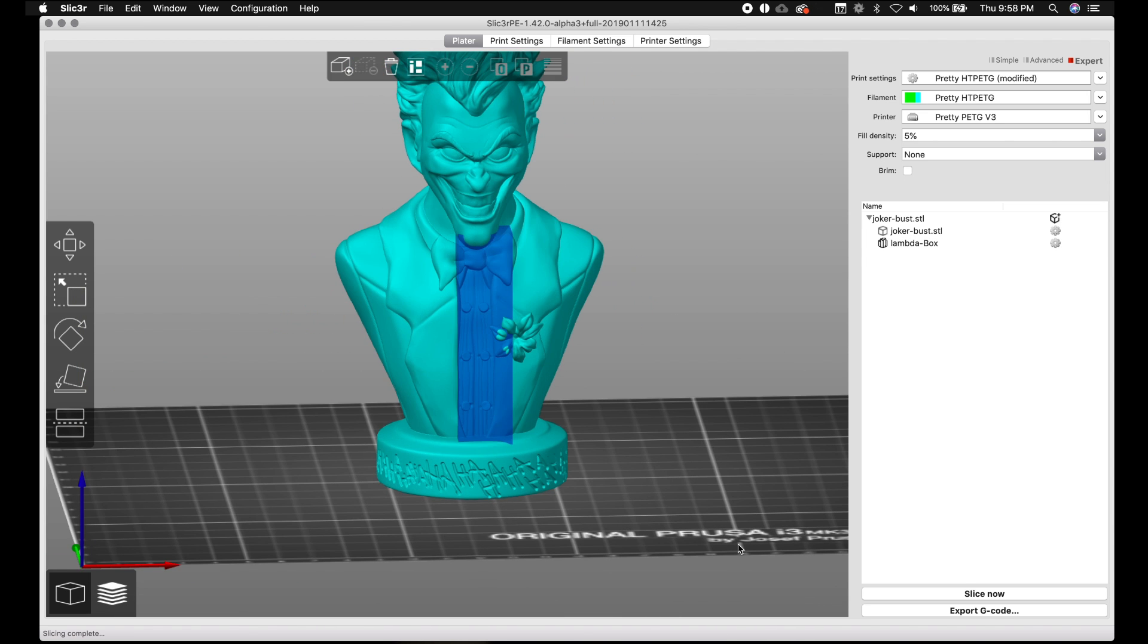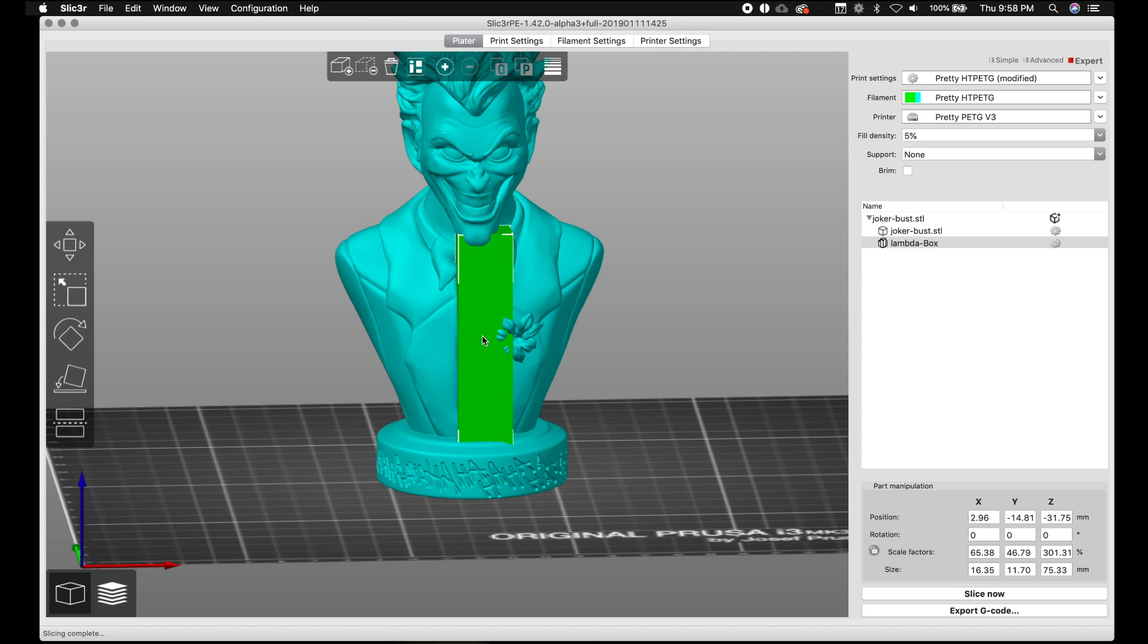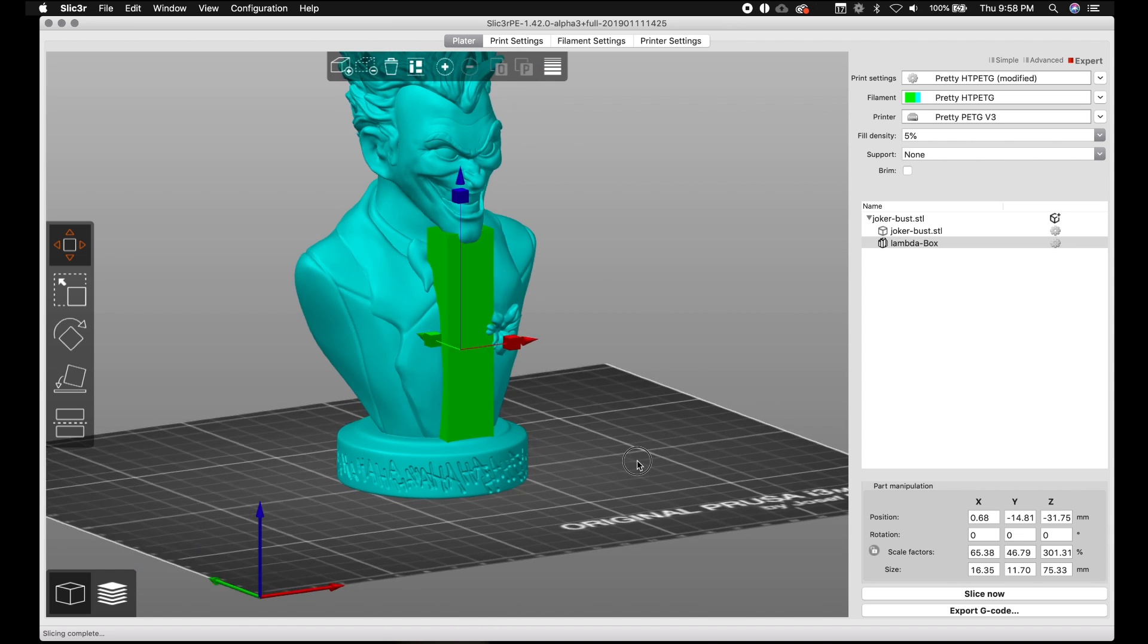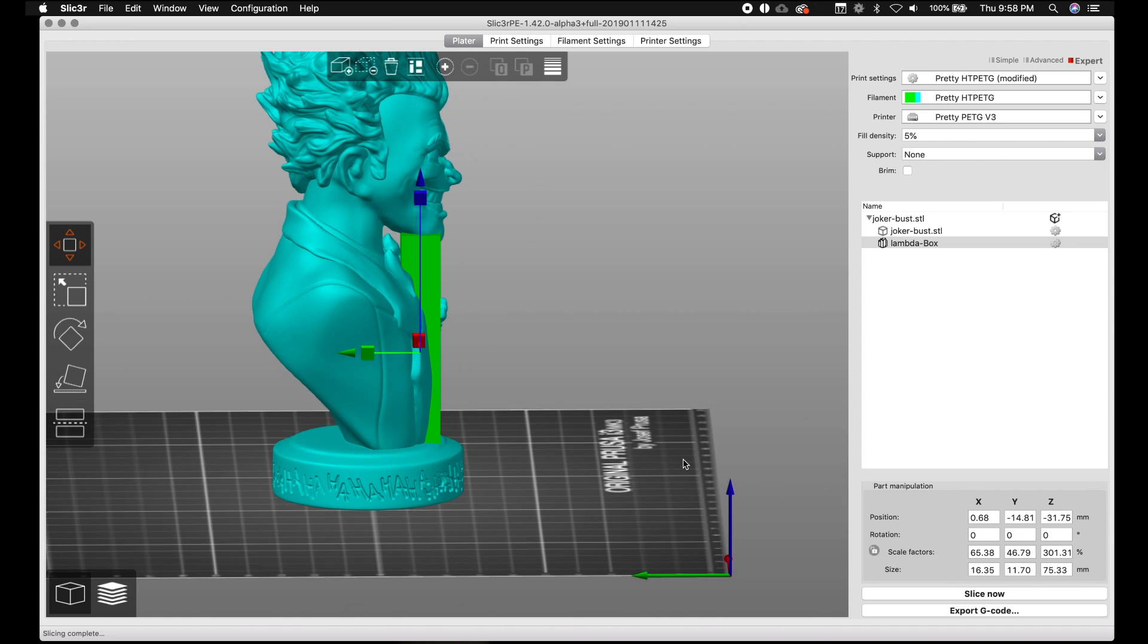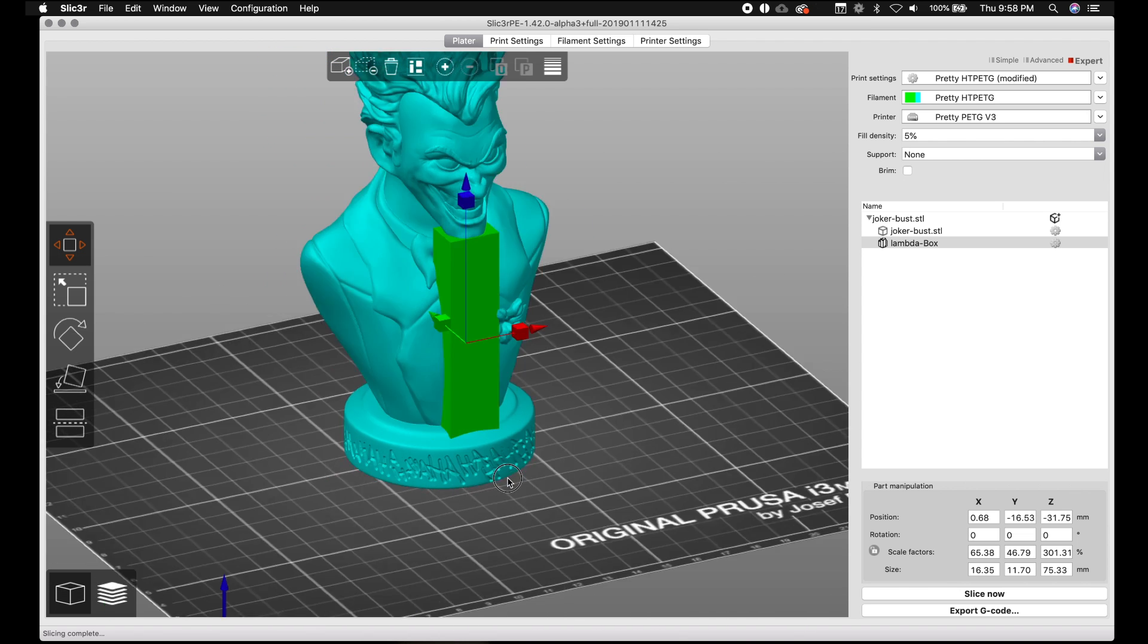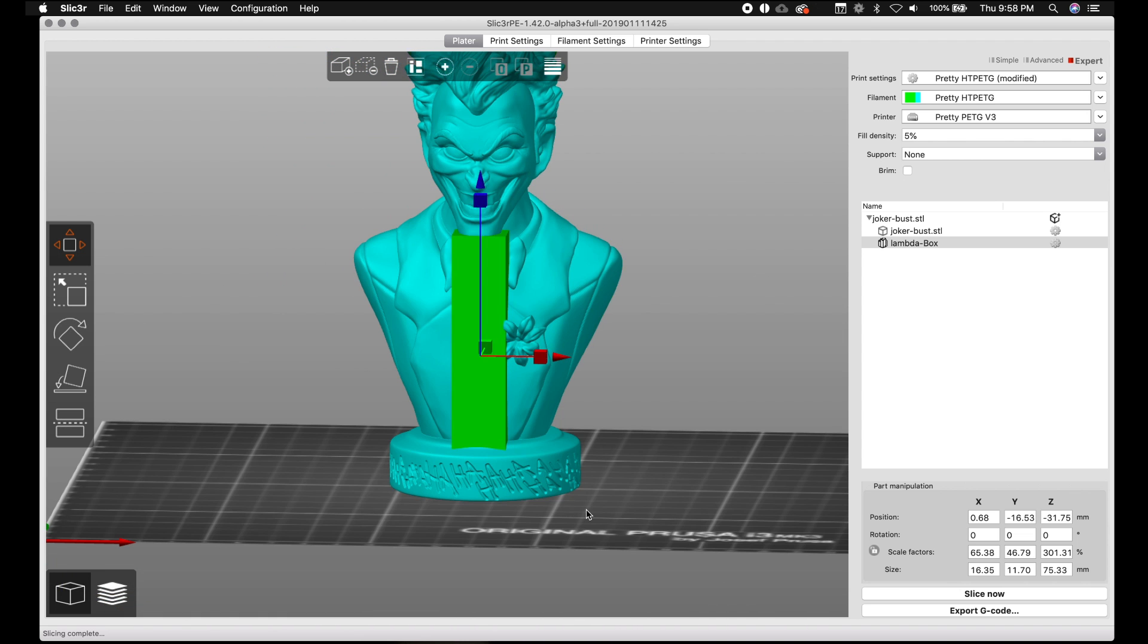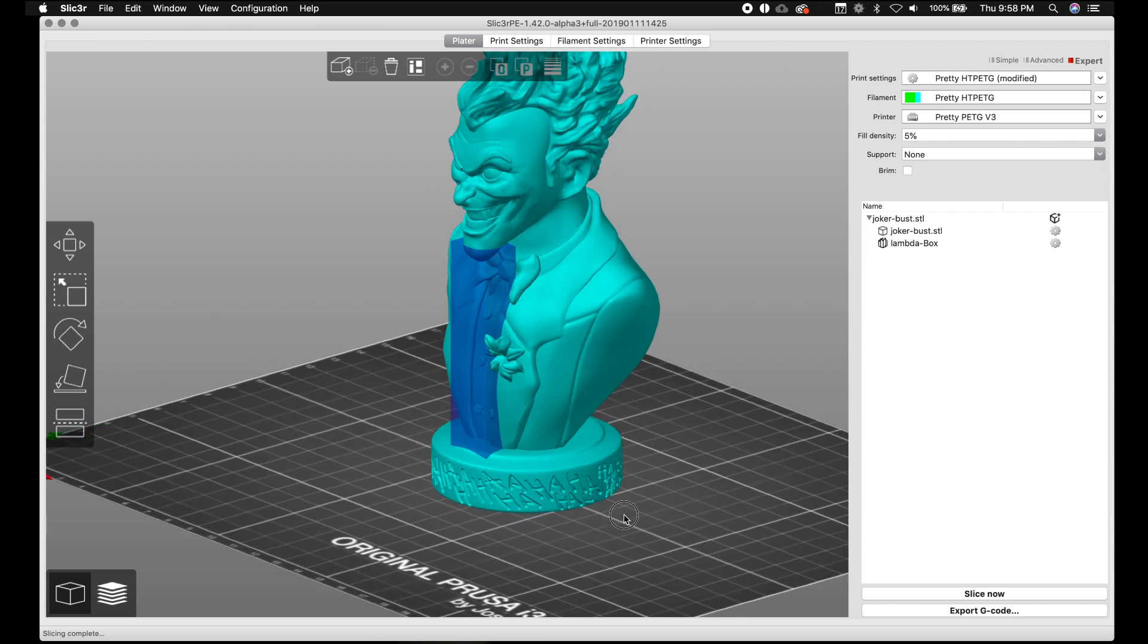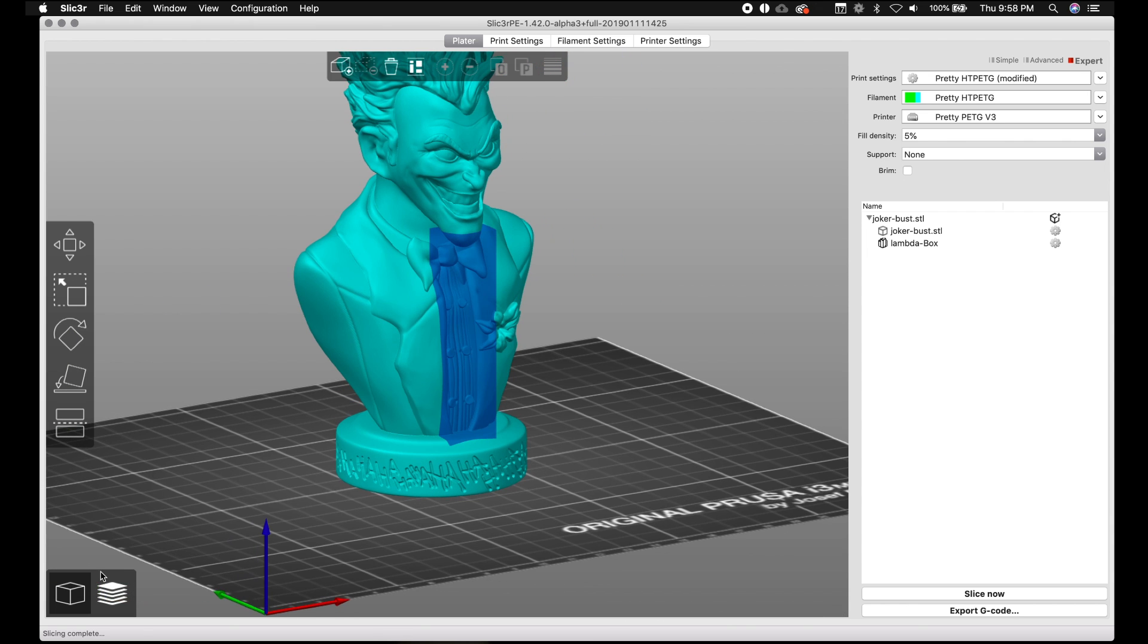We can be really precise with our support enforcers and blockers now, which is kind of awesome because it was pretty cruddy before. I mean, it worked. But that is amazing.